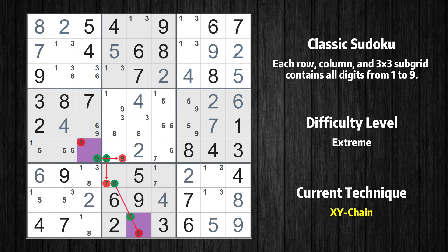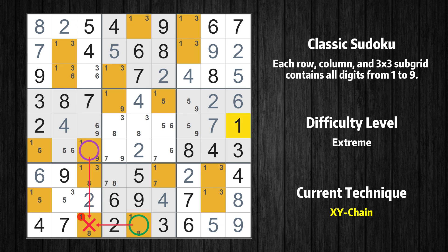That is the very value that started the chain. We have now found that value 1 is either in row 6 column 3 — the trivial case — or, by following the chain, in row 9 column 5. Therefore, value 1 can be eliminated from any cell that shares a region with both cells.